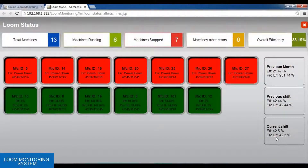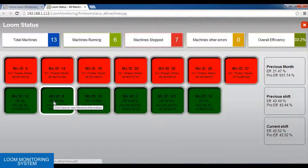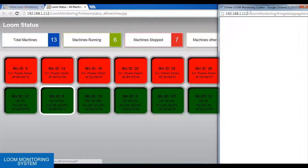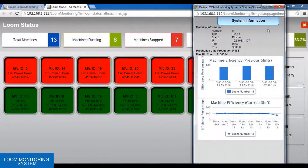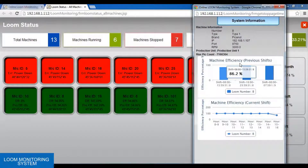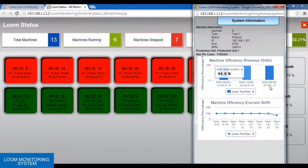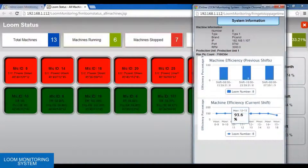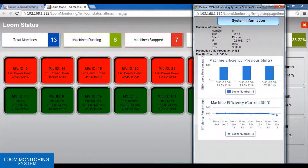If we right-click on the machine, we get a pop-up. This pop-up shows the system information plus some graphs like a bar graph and line graph. The graphs represent the machine efficiency based on the previous shift, current shift, and the next shift, followed by the same in a line graph. In the system information, we have parameters like the machine number, type, brand, IP, port, and RPM.